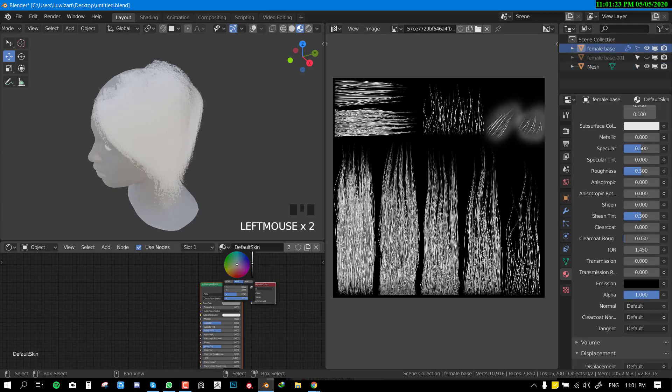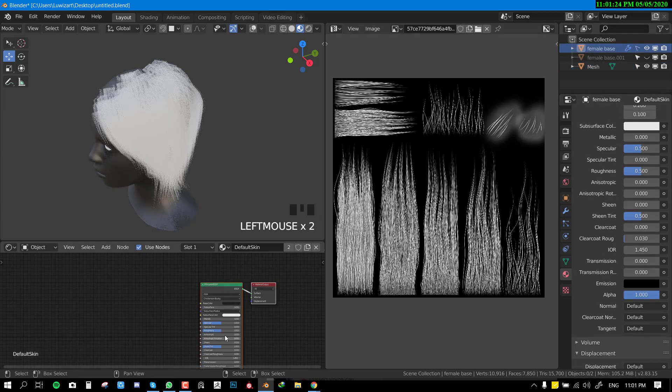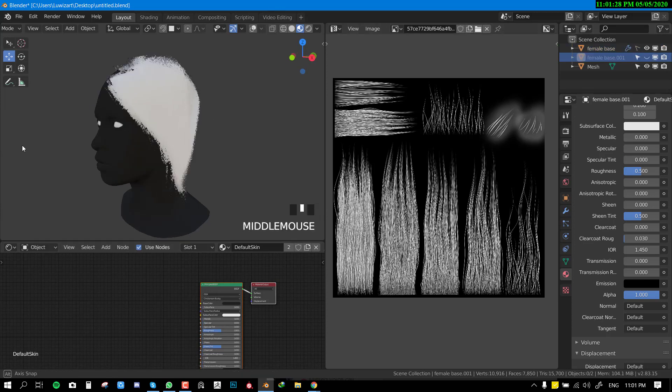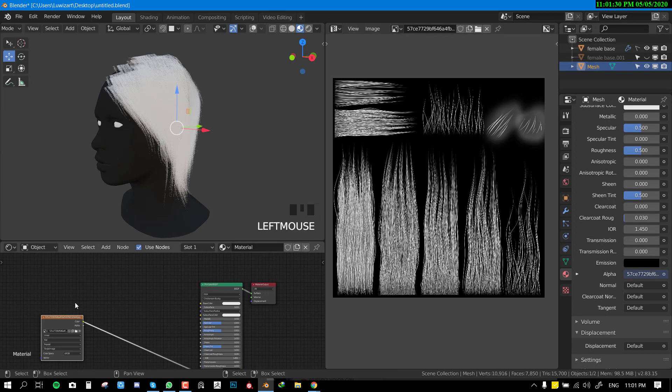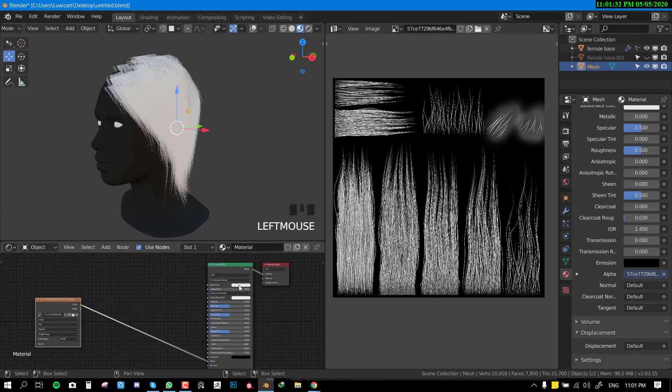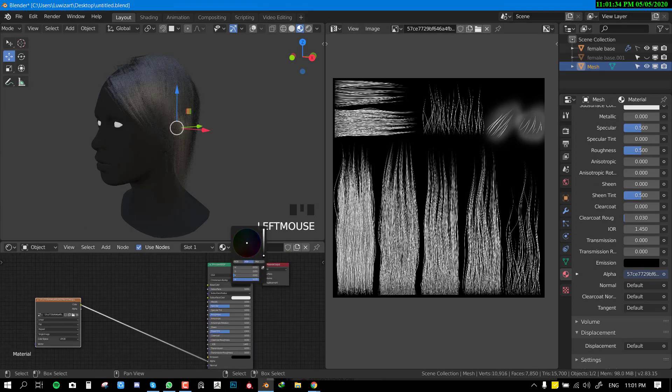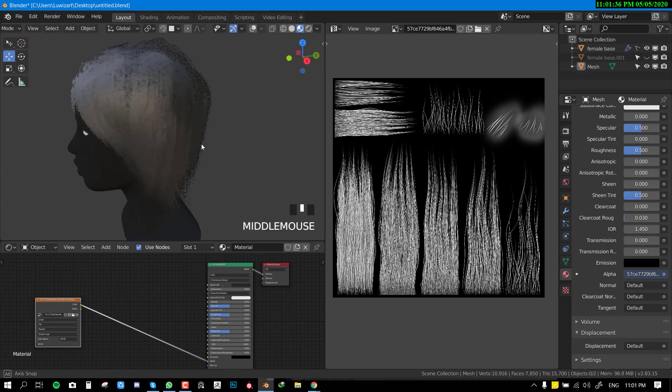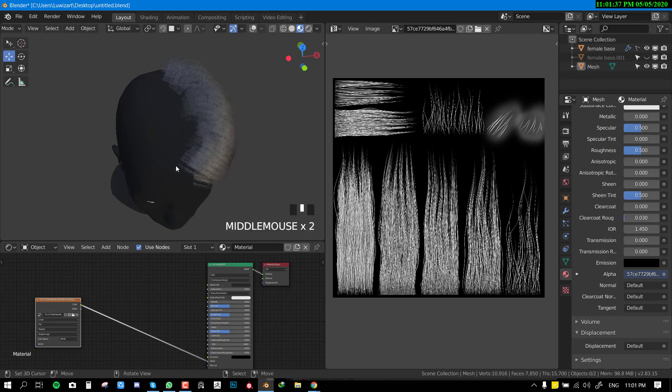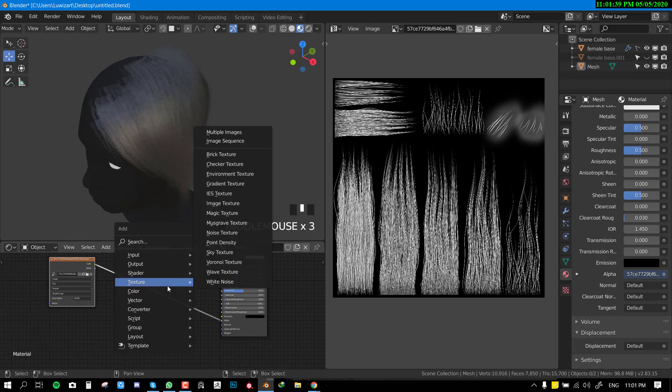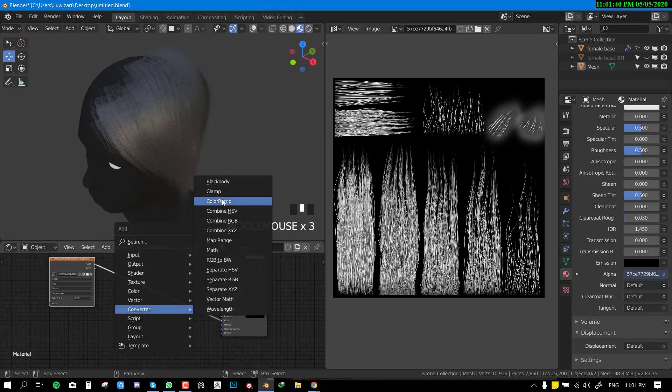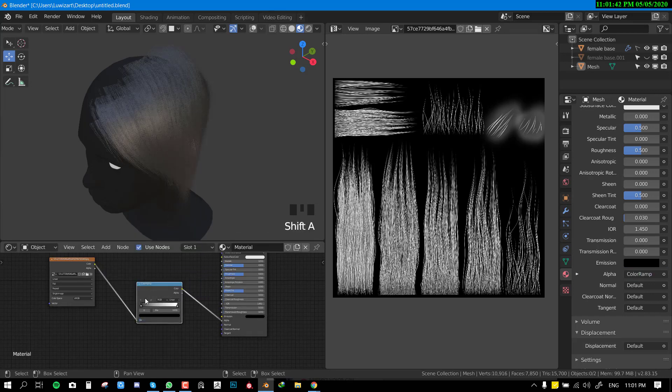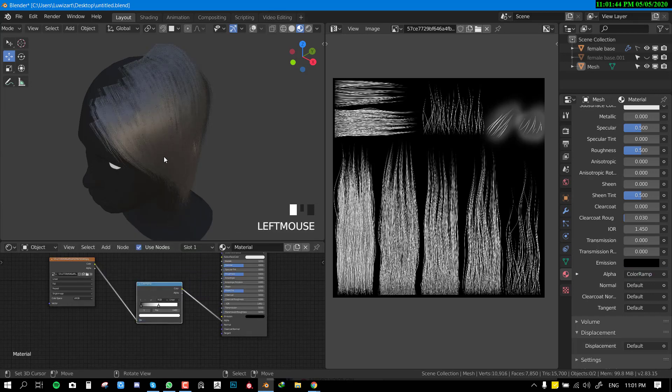I can make this a dark color. For the hair color we can just set it to black, which we could texture later. All we need to do now is just get the hair texture looking right, so we'll just add the color ramp and play with the values.